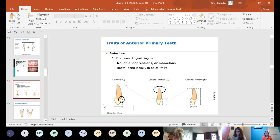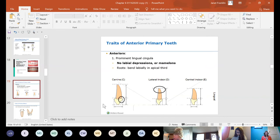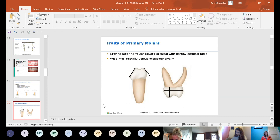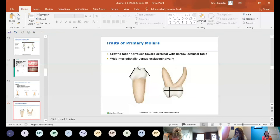Primary anterior tooth roots bend labially rather than distally like permanent teeth. Distinguishing primary from permanent teeth in a child's mouth with mixed dentition takes time — don't get frustrated if you can't tell at first. Primary molar crowns are narrower toward the occlusal with a narrow occlusal table, showing a lot of cervical slope on both buccal and lingual sides. They are wider mesiodistally versus occlusogingival, and they have less anatomy and fewer grooves.